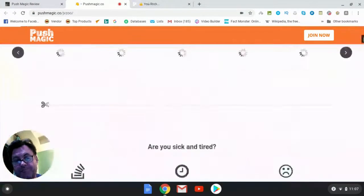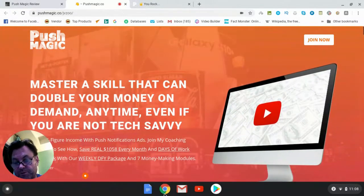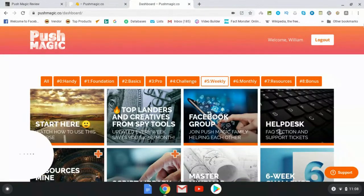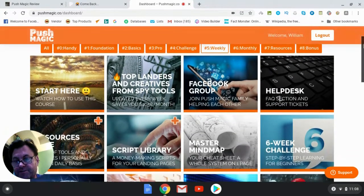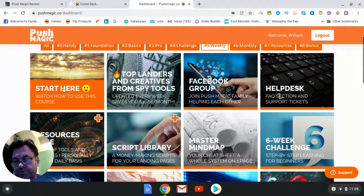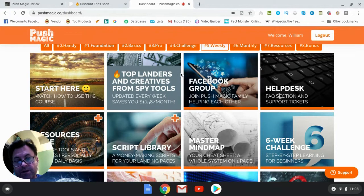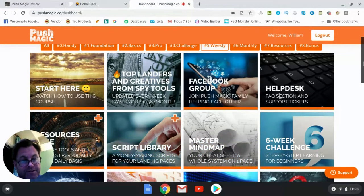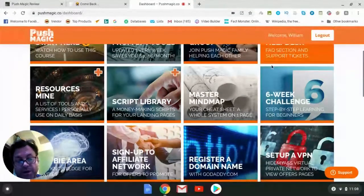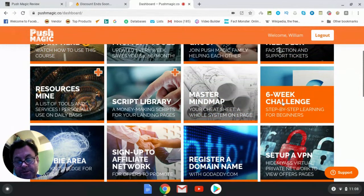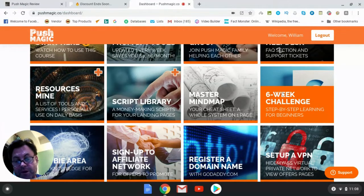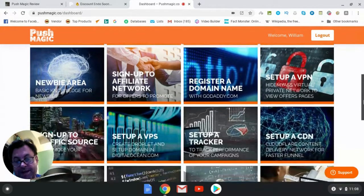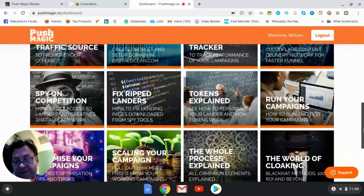So what I want to do is have a look inside the members area to give you an idea about what to expect when you're there. Okay, so here it is. You can see here there is a module here where you're going to want to start where it says start here, watch how to use this course. And then you can see here top landers and creative from spy tools, Facebook group, help desk, resources, script library, mastermind map, and all of these different modules. What I would suggest doing is going right here where it says six week challenge, after you go here, this is where you're going to want to go because this is the step-by-step training for beginners.